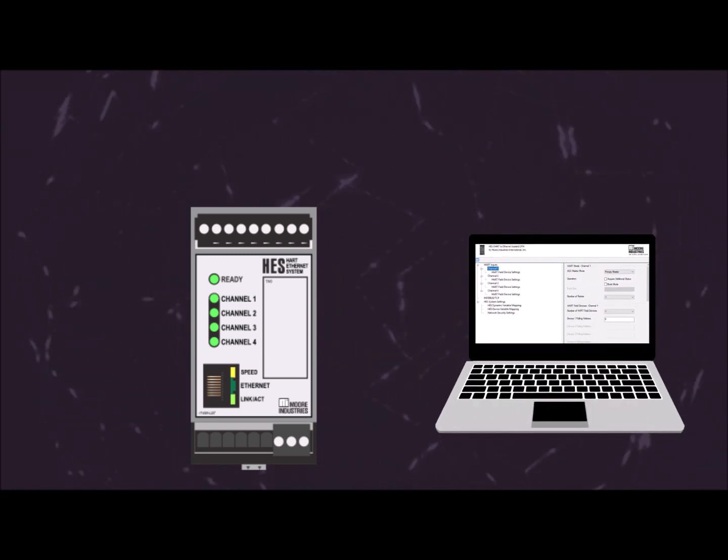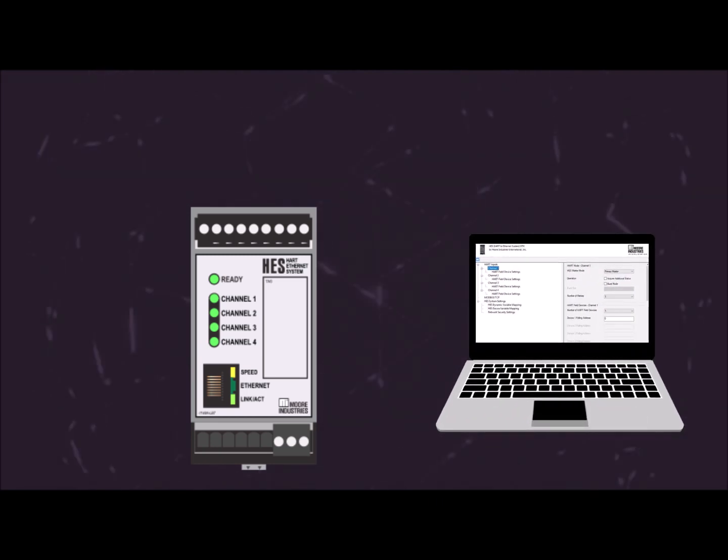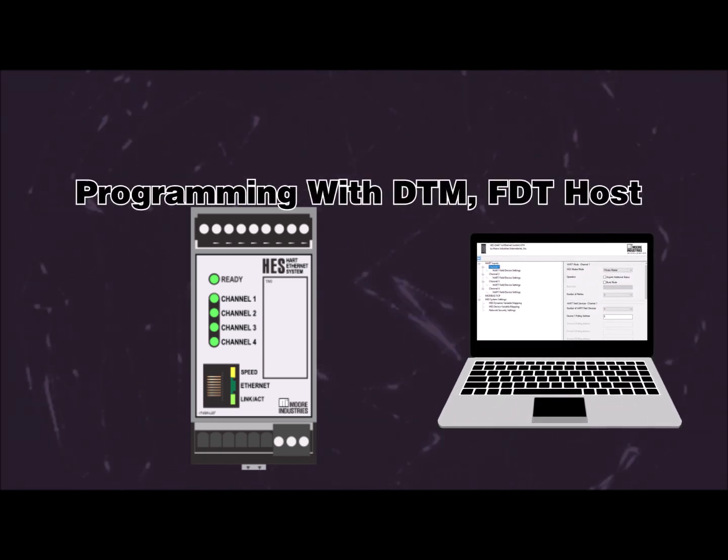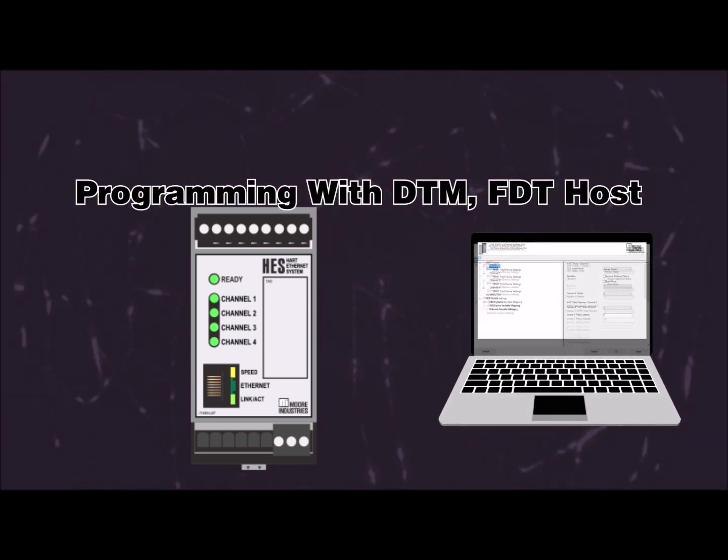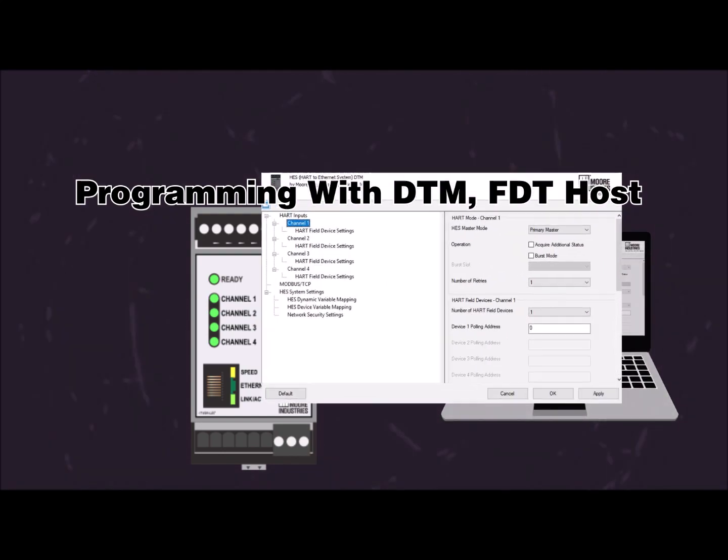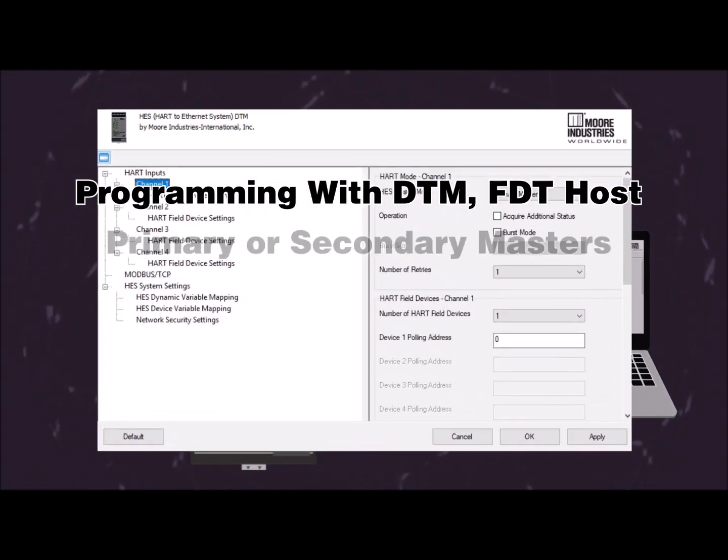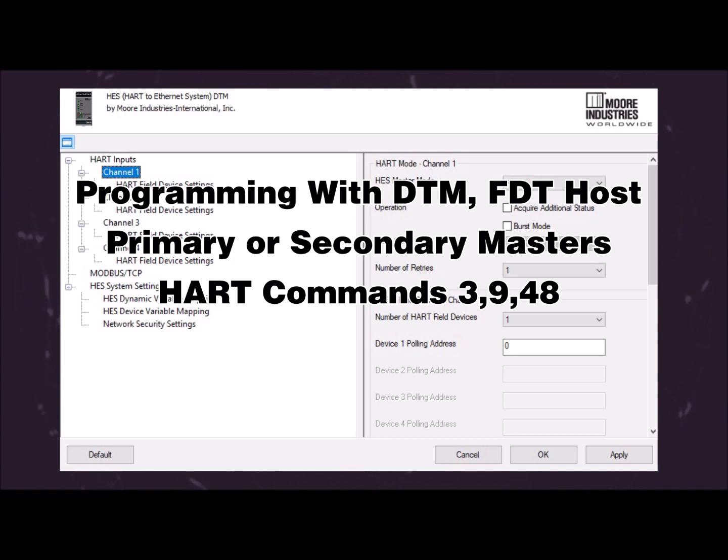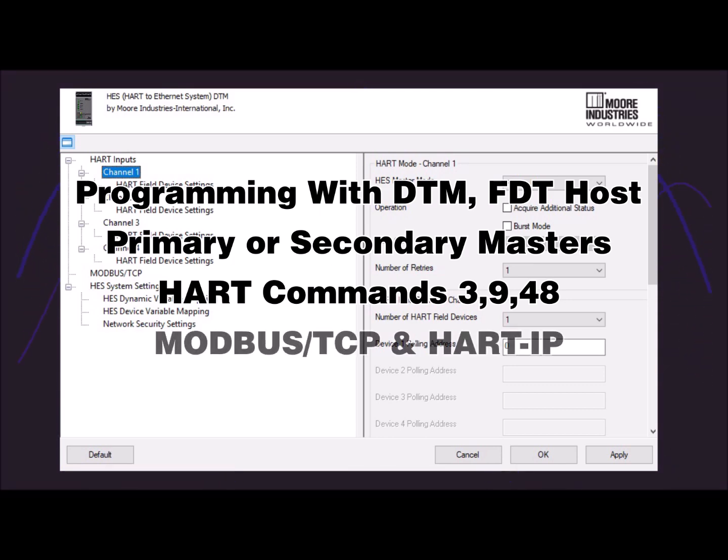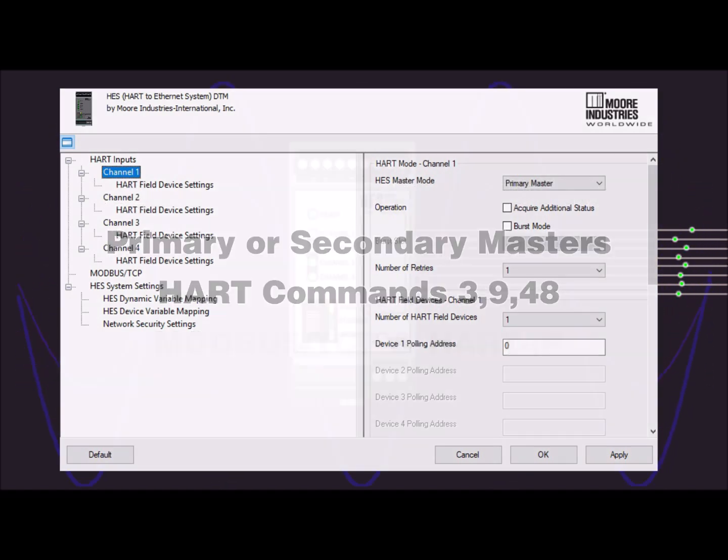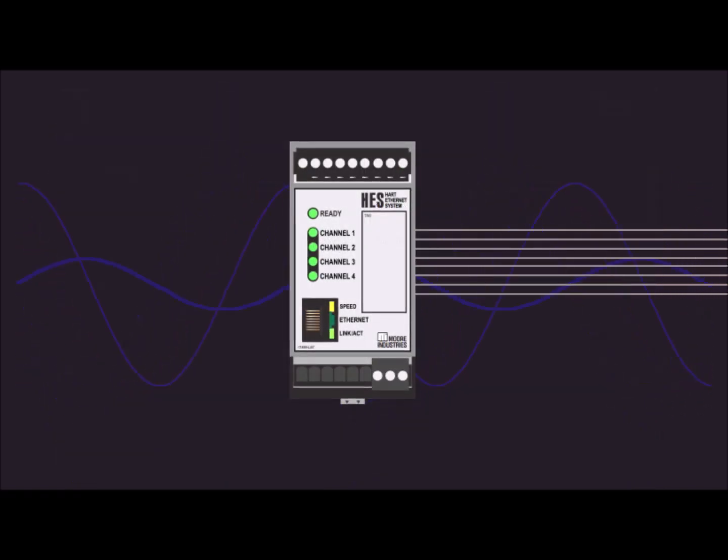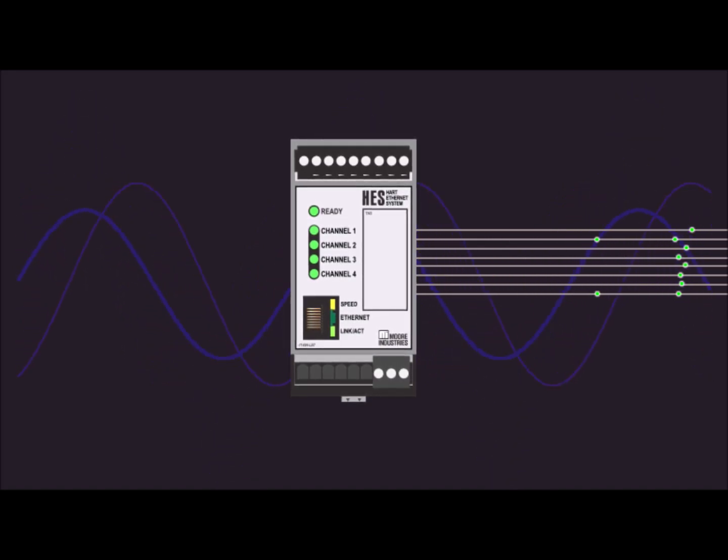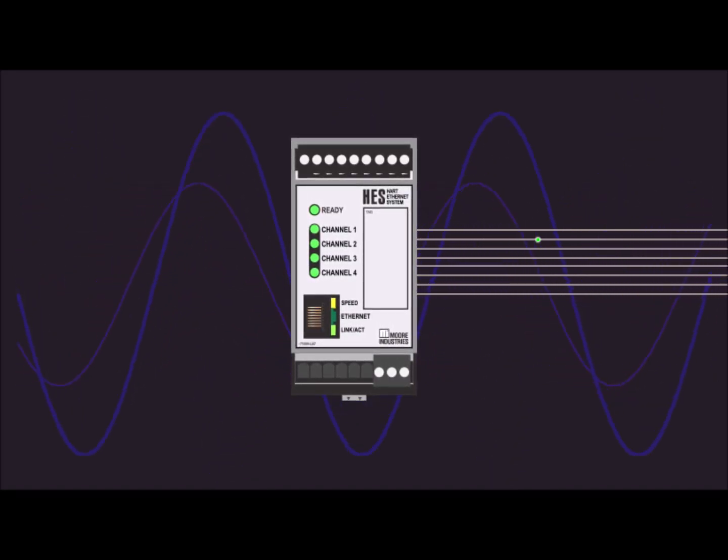In addition to quick and easy programmable setup with the HES DTM using any FDT-compliant host, the HES provides support for primary and secondary HART masters and HART commands 3, 9, and 48 for reading dynamic and device variables along with device diagnostics. Then share that data with Modbus TCP or HART-IP hosts using the HES as a gateway between local or remote process locations and corporate monitoring systems over existing Ethernet network infrastructure.